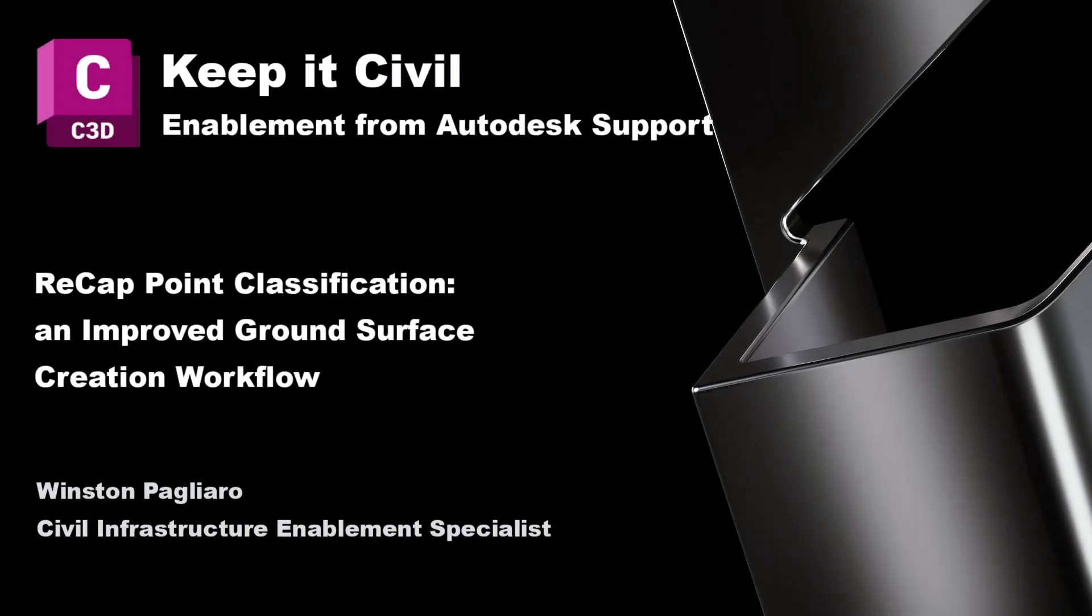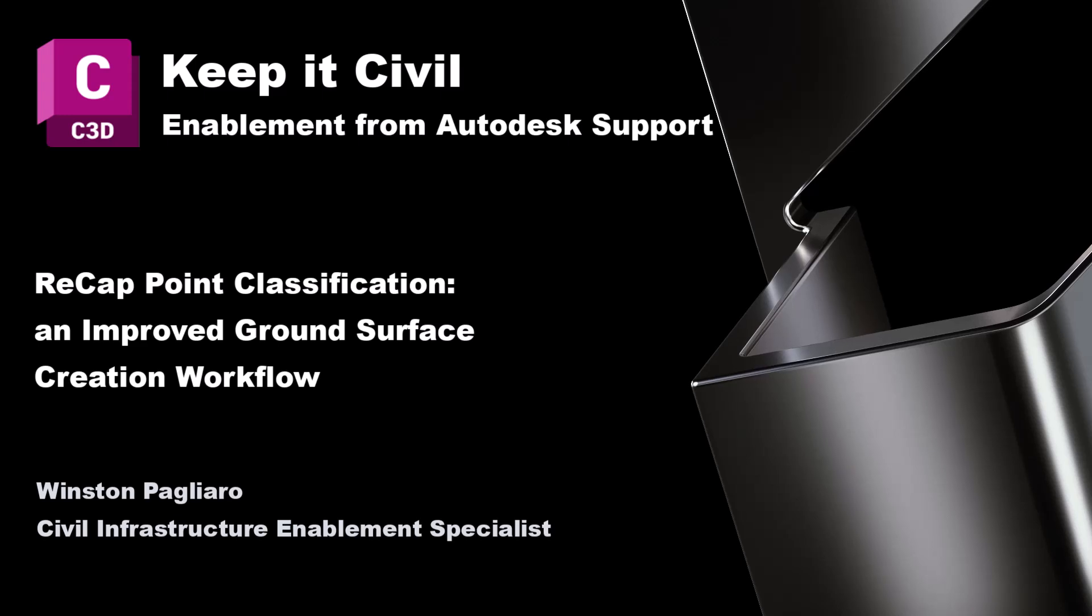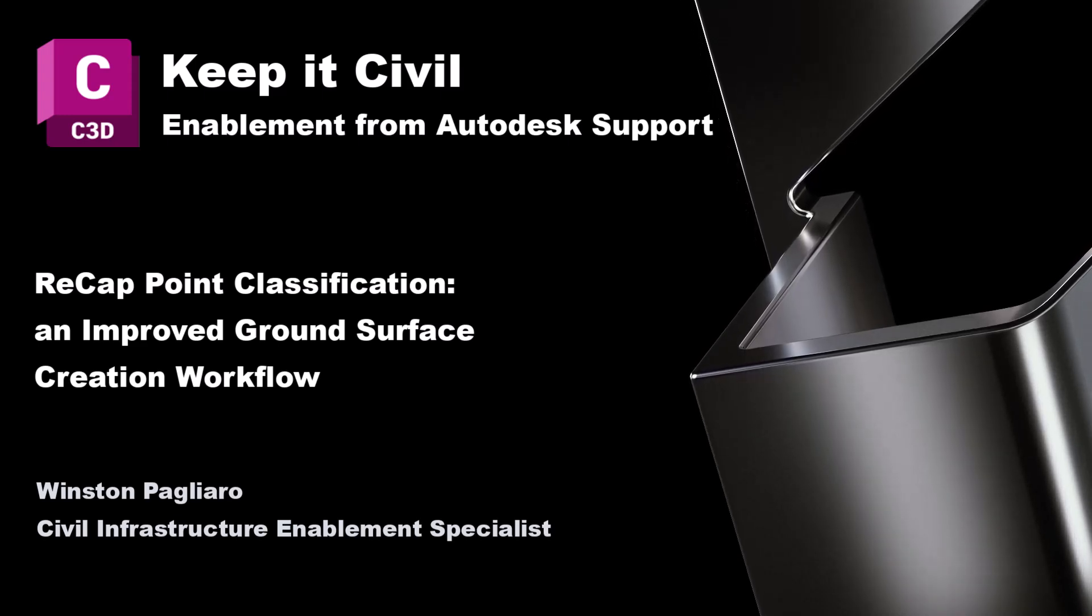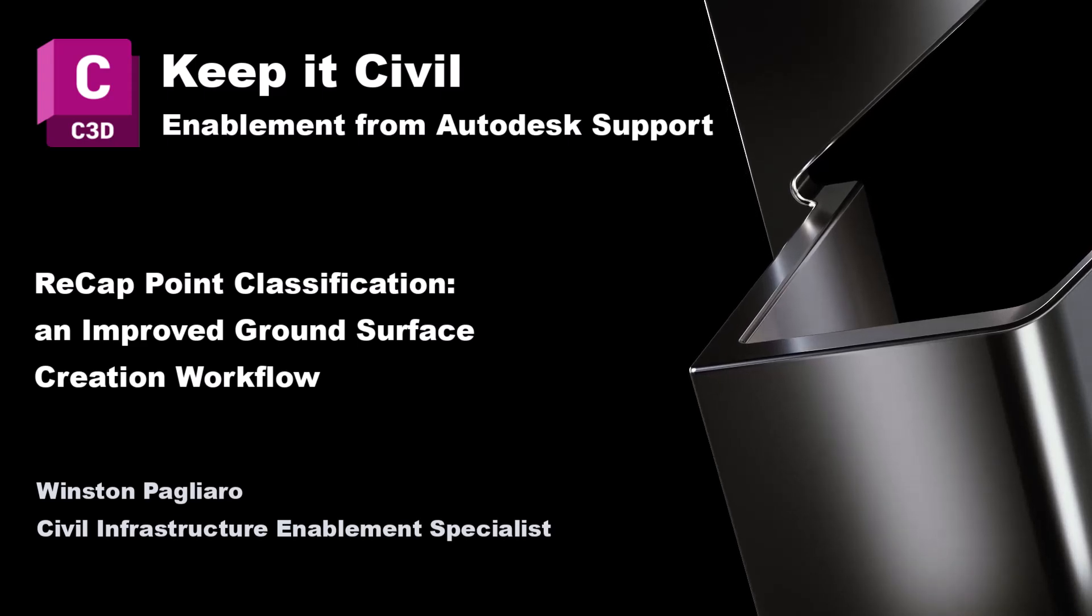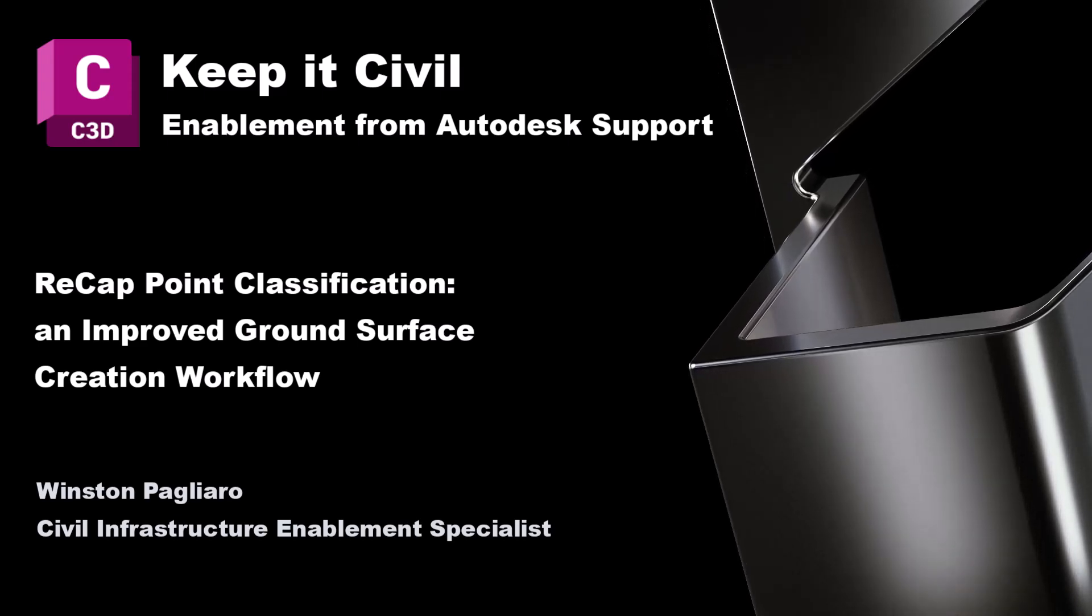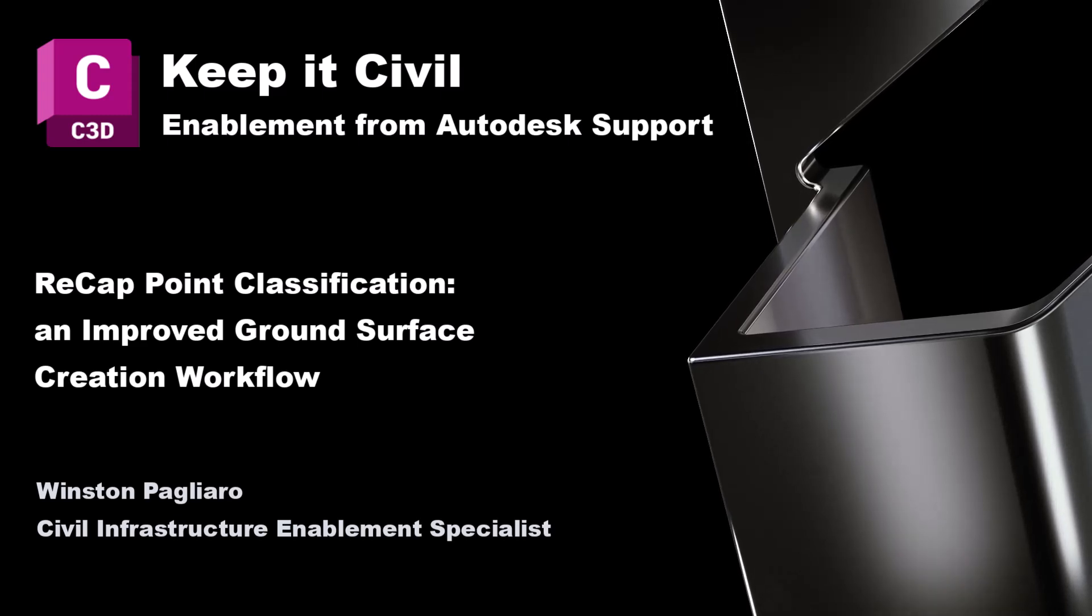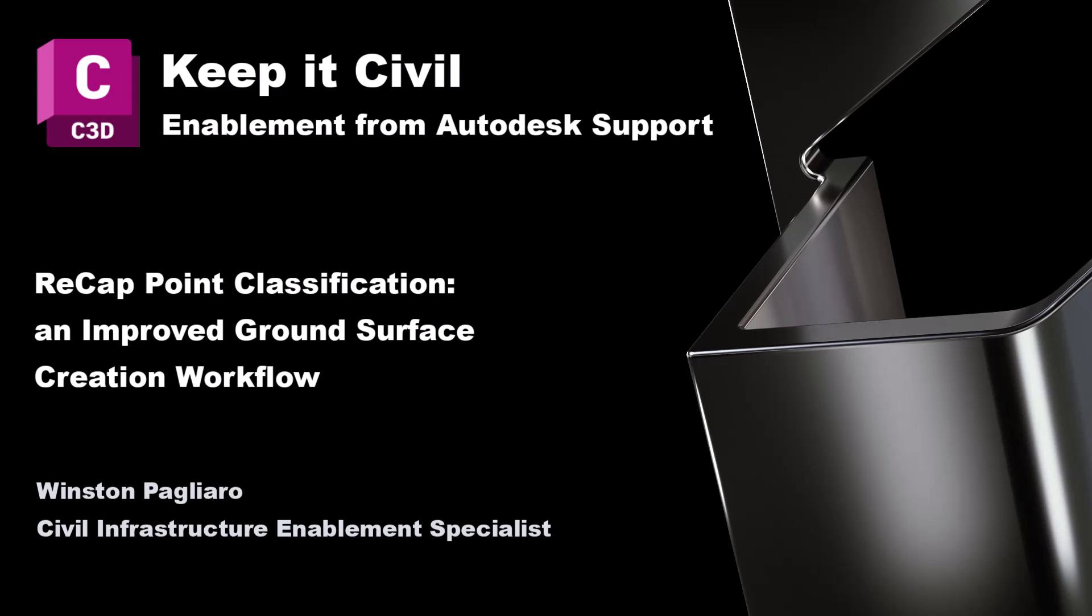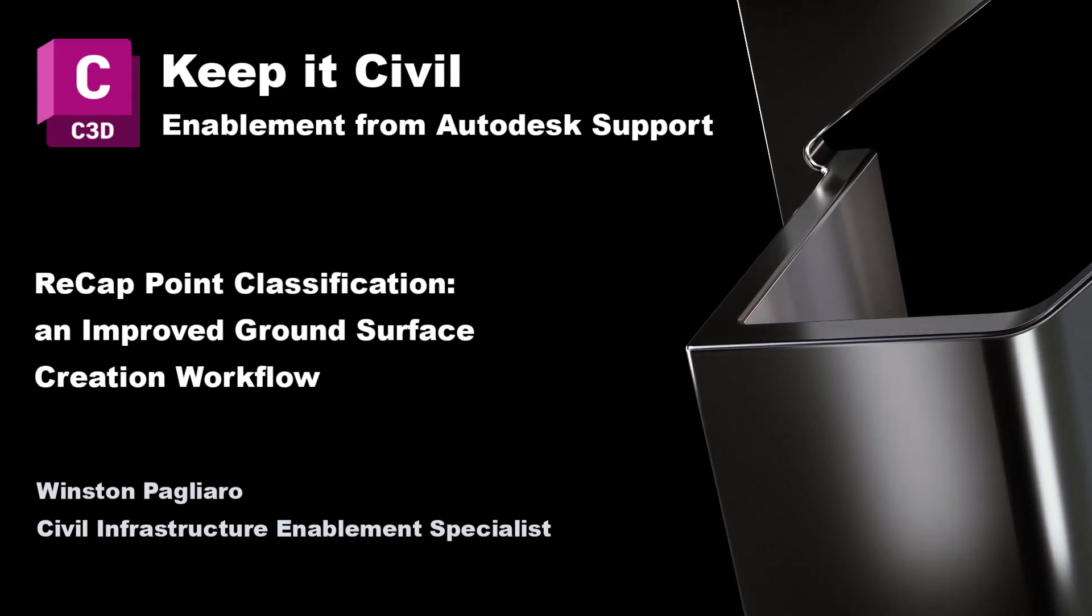Welcome to Keep It Civil with me, Winston Pagliaro. Recent feature additions to ReCap have opened doors for us when it comes to generating surfaces from point cloud data. Today, we're going to compare the previous workflow of creating a ground surface to what I believe to be a faster, more powerful alternative that will soon become the standard. Let's dive in.